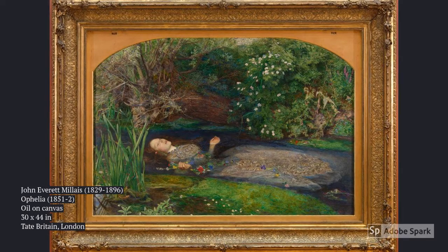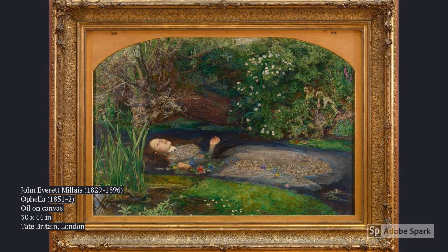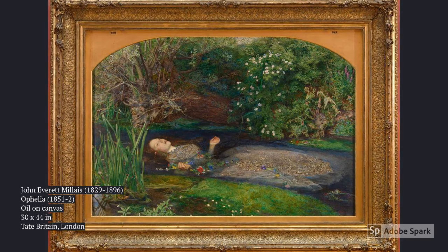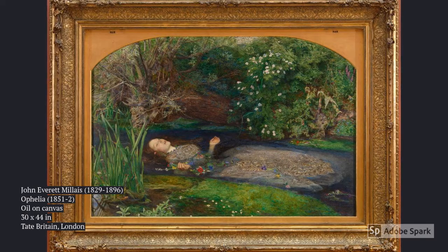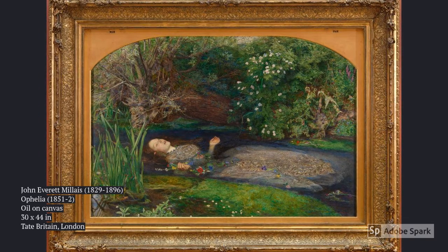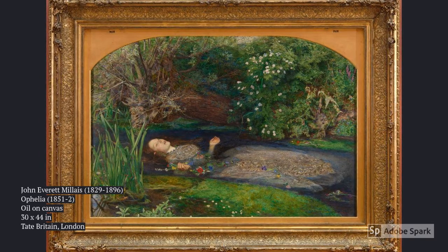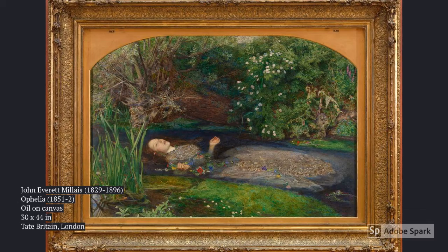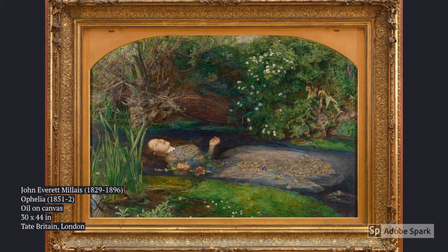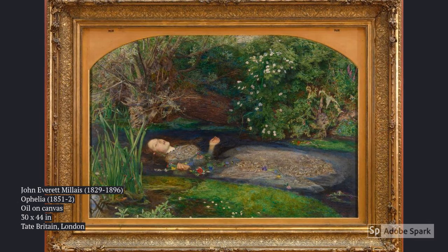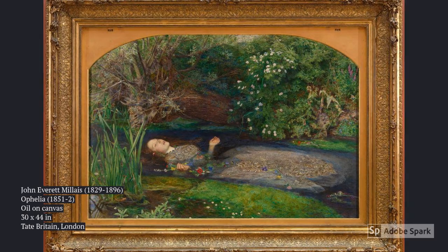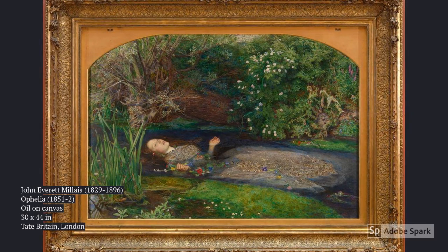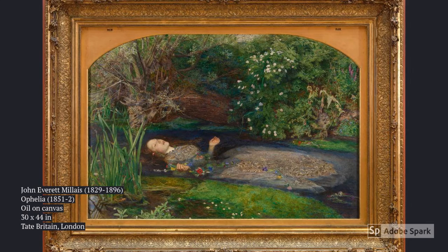The Ophelia painting is 30 by 44 inches, and it is oil on canvas. It was painted in 1851. Currently, it is being held in the Tate Collection in London. It is not out for display. The painting depicts a scene in the play Hamlet, in which Ophelia allows herself to drown after finding out that Hamlet killed her father.